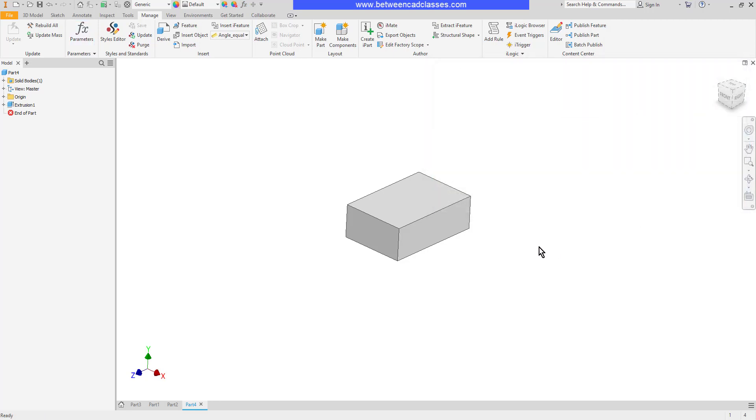To summarize, lots of different ways that we can add in equations and also use parameters. So that we can build in the design intent of whatever our design is going to be. This of course is where the name parametric modeling comes from. That concludes this look at working with equations and parameters in Autodesk Inventor.